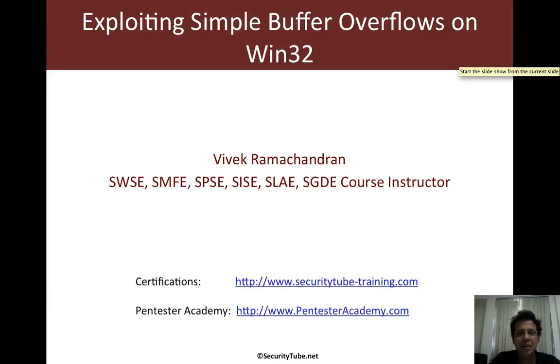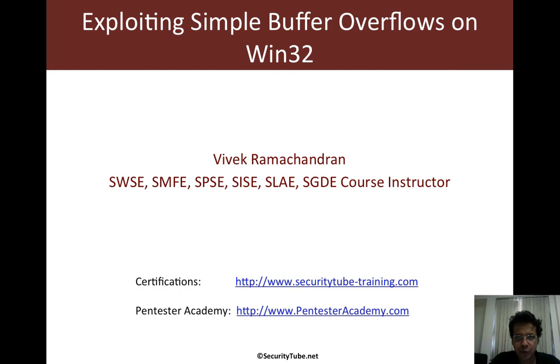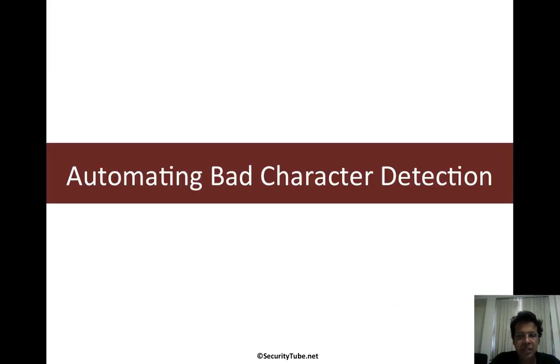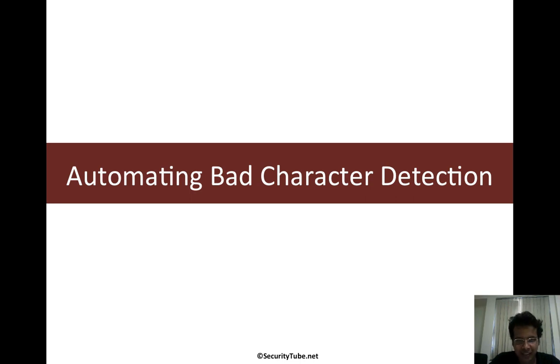Hello all, welcome to the exploiting simple buffer overflows on Win32 series at Pentester Academy. Now in this video, we will look at automating bad character detection.